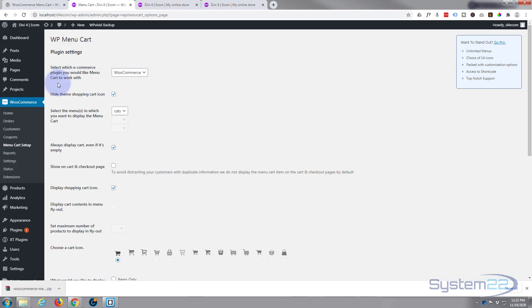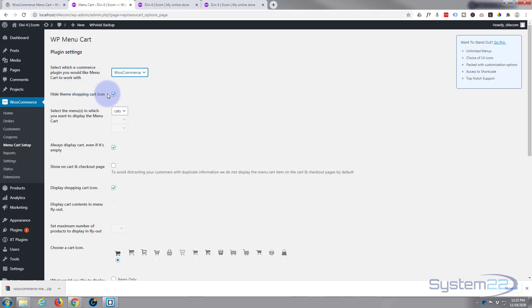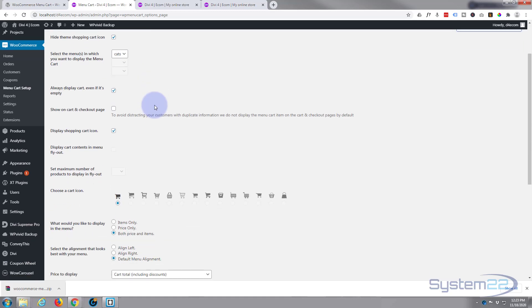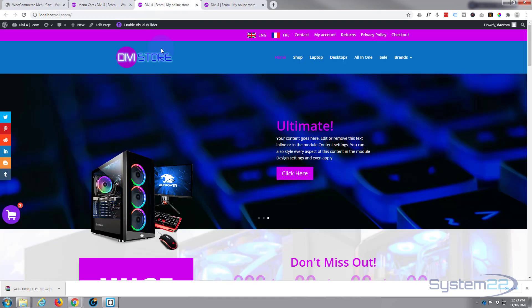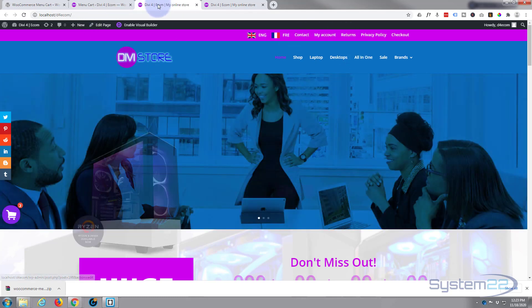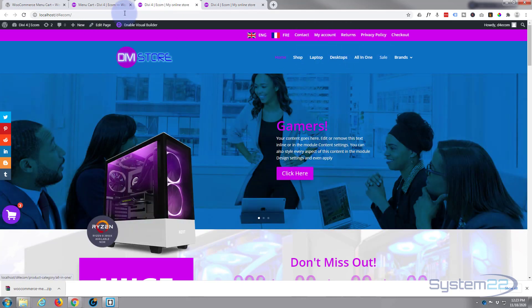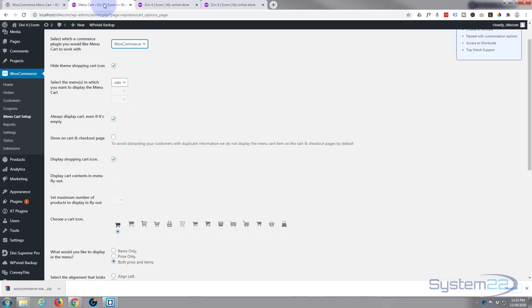It gives you the option to use it on various different platforms. We're using WooCommerce, so that's the one I'm going to select today. Hide the theme shopping cart icon - that's not a bad idea because you don't want two of them up there. Now you choose the menu that you want it to display. I've got two menus up here, this one's called Cats for Category. I'm gonna put it on this category one right here.